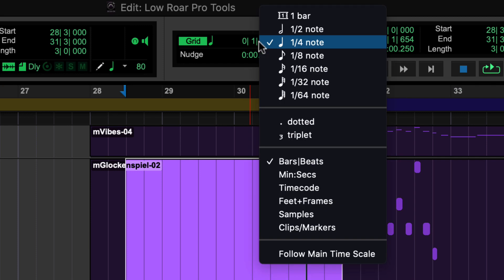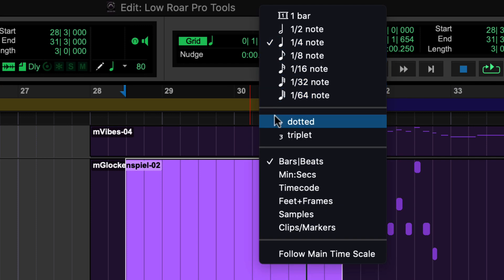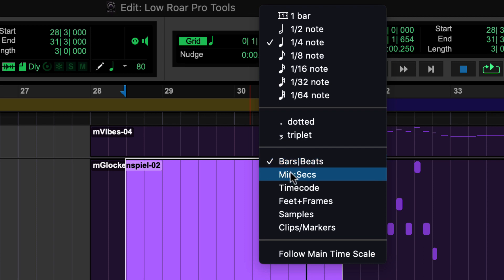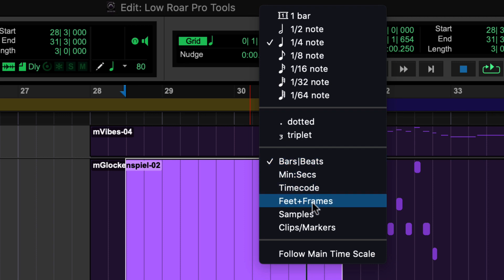You can choose your grid timescale depending on what you're working on: bars and beats, minutes and seconds, timecode, etc.